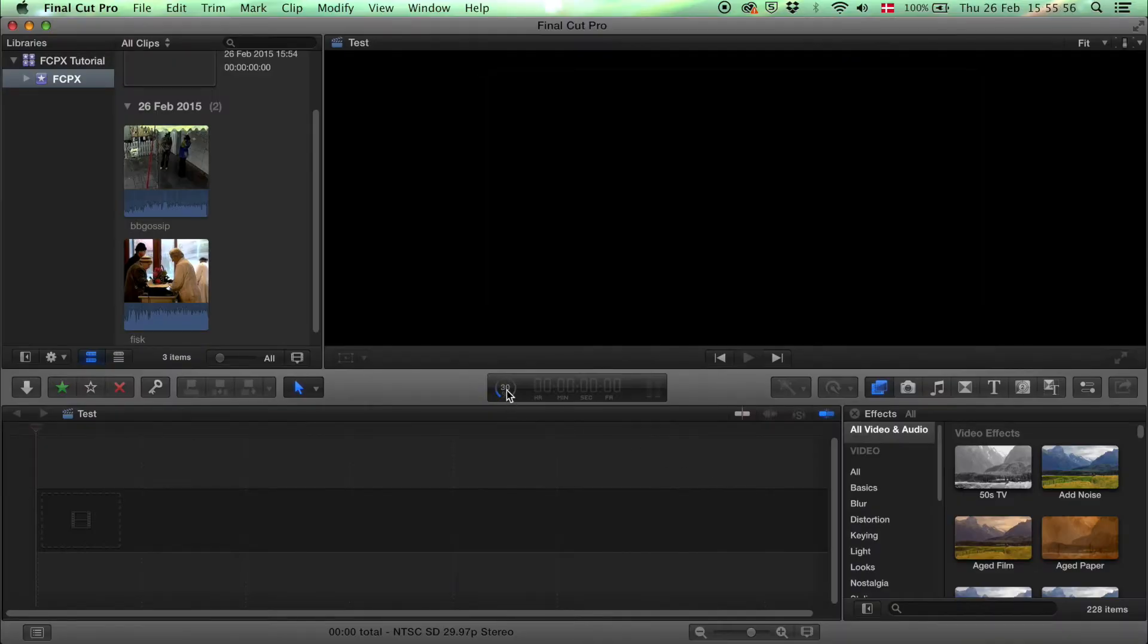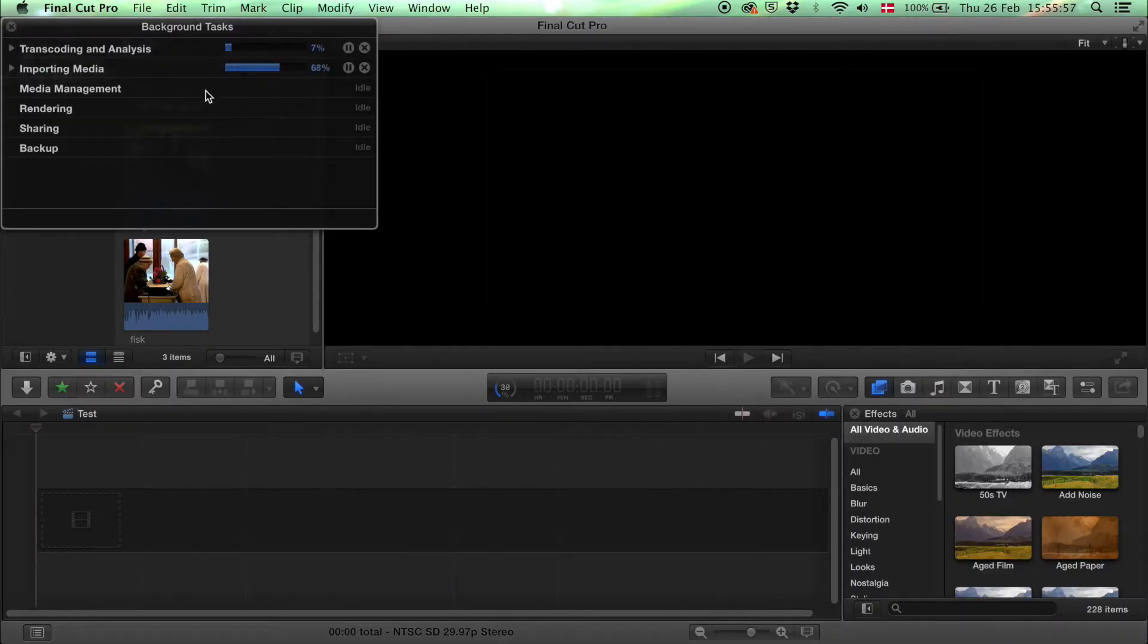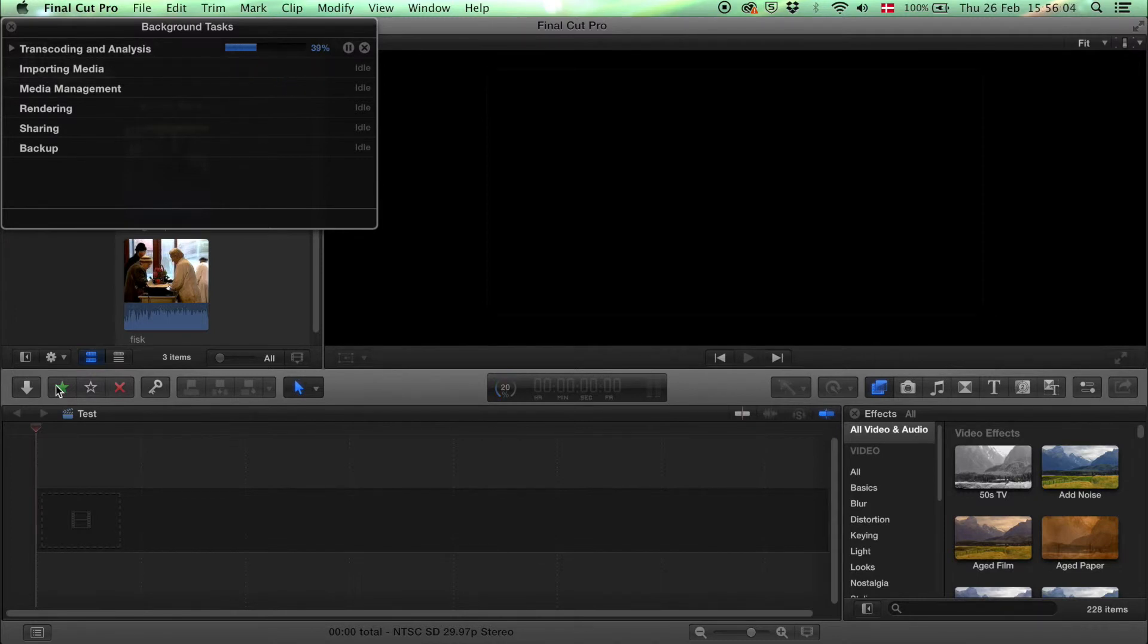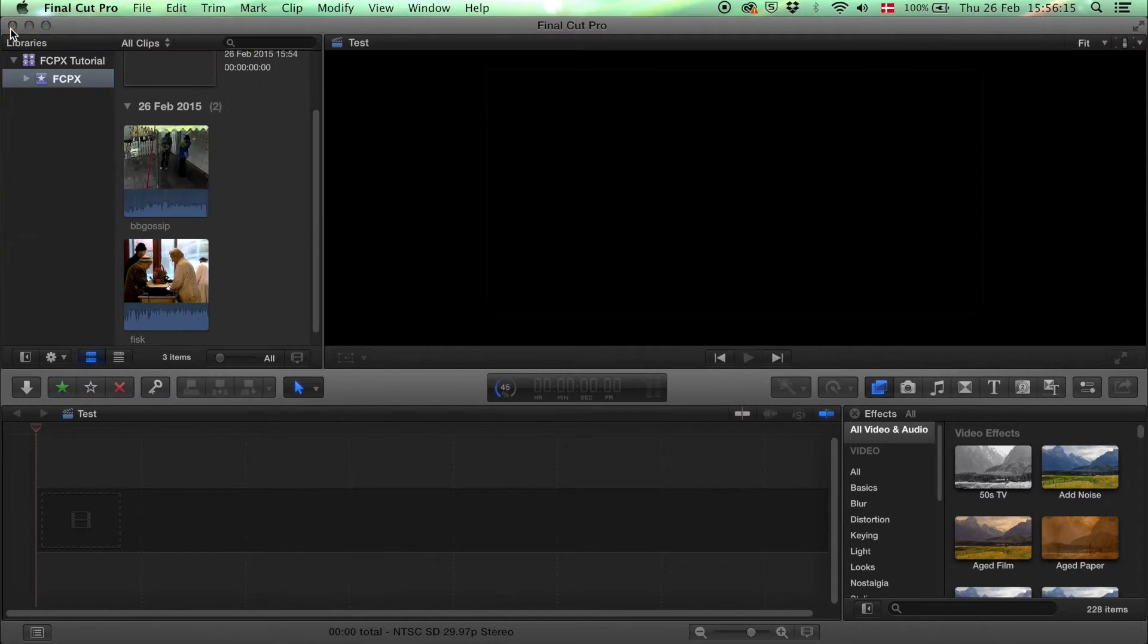Now it imports them. Here you can see the progress. Click on this button and this window opens, showing you how long you have to wait. Then wait until all the files are imported.